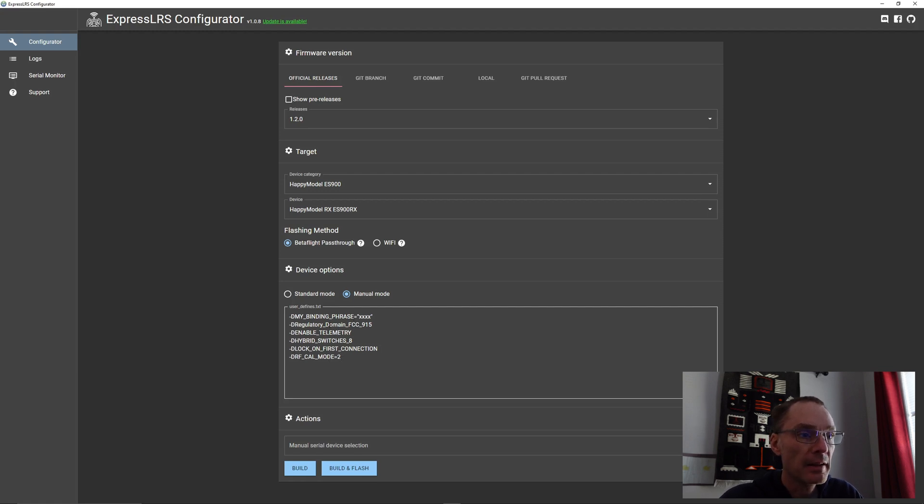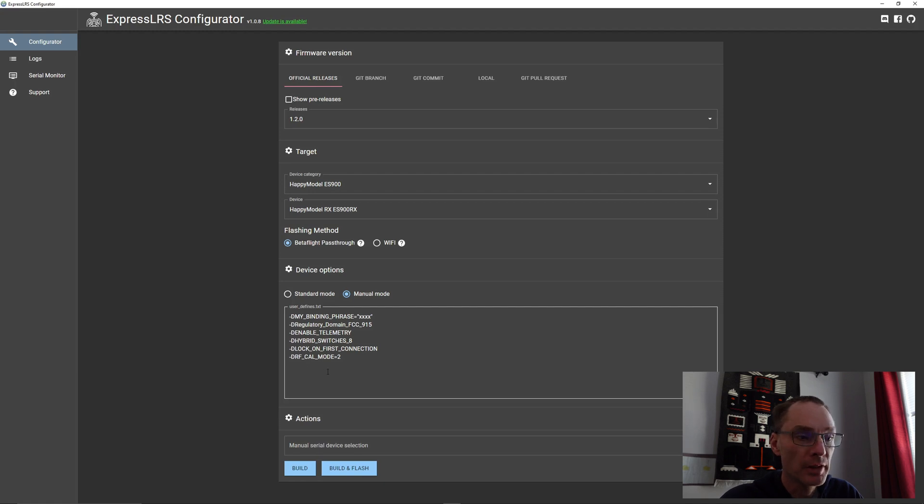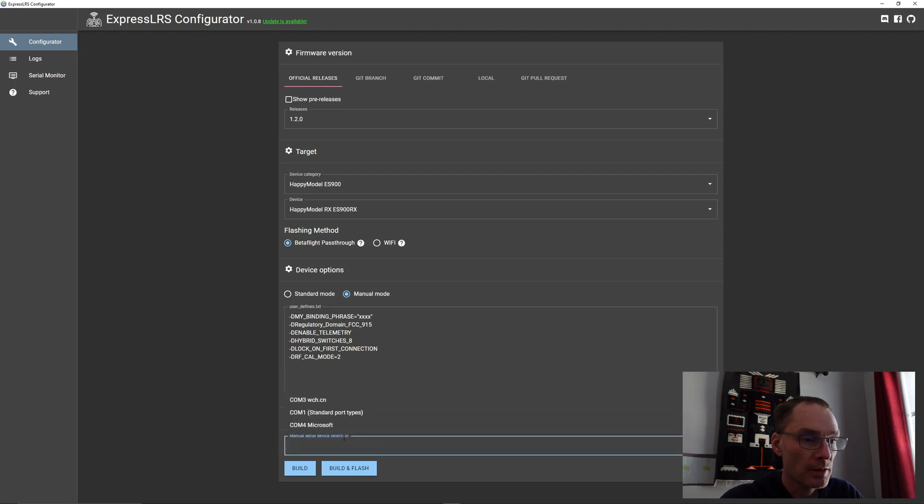Now that we have all our settings, we can go ahead and build in flash. We'll select the port that it's on, and then hit flash.